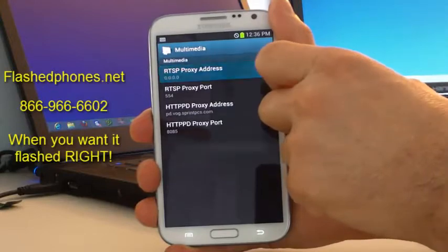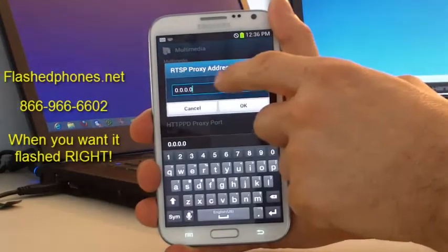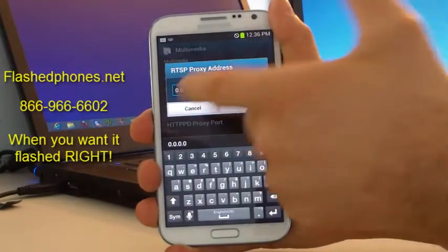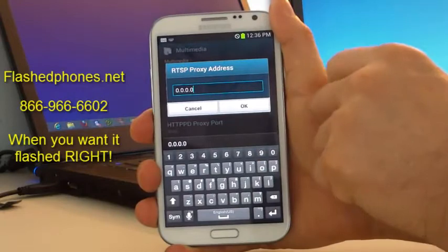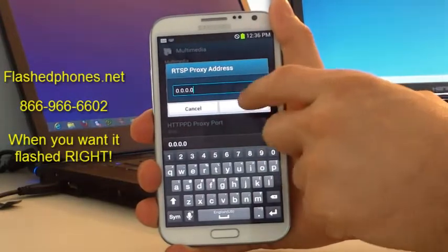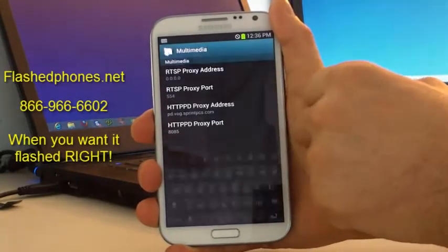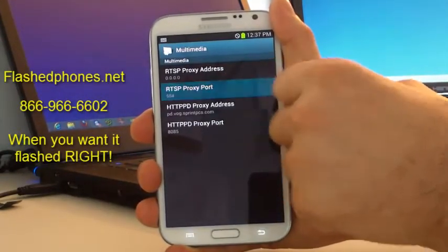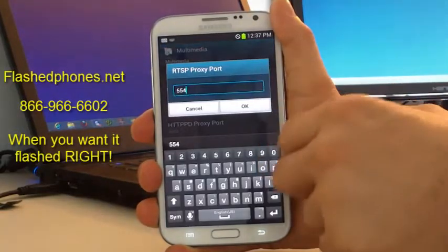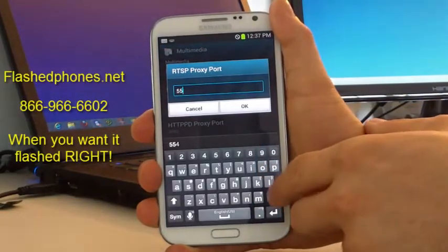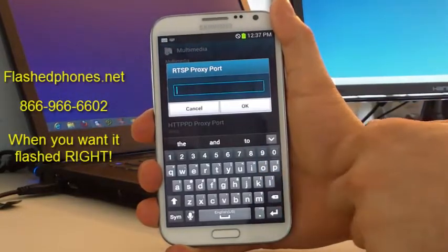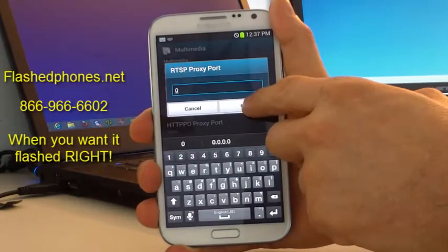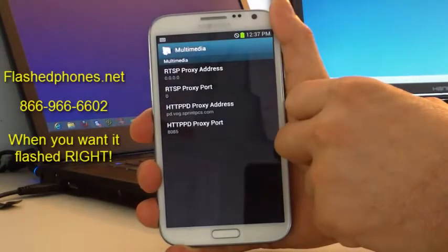You're going to change your RTSP proxy address to 0.0.0.0 — I already changed it here — and then go ahead and click OK. And then you'll change your proxy port to 0, so we'll go ahead and erase that, click on 0, and then hit OK.